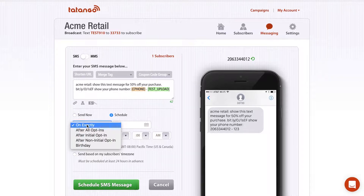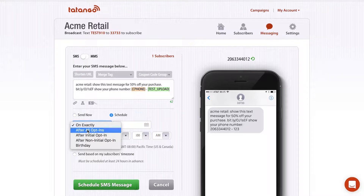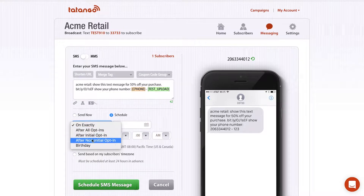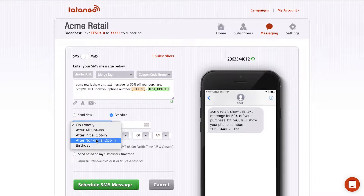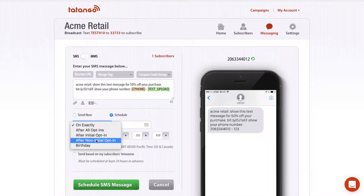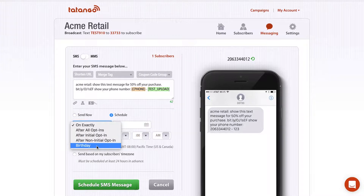There are also options like after initial opt-in, after non-initial opt-in, and birthday. These after opt-in messages are usually scheduled once and left for the entire lifetime of the campaign — typically rewards or coupons sent immediately after someone opts in, so they can be set and forgotten. Birthday messages can be triggered before or after a person's birthday if you have their birthday stored in Tatango.